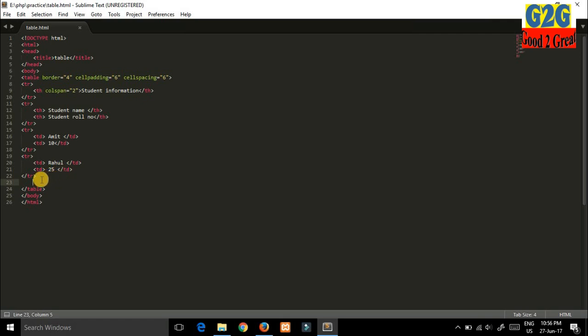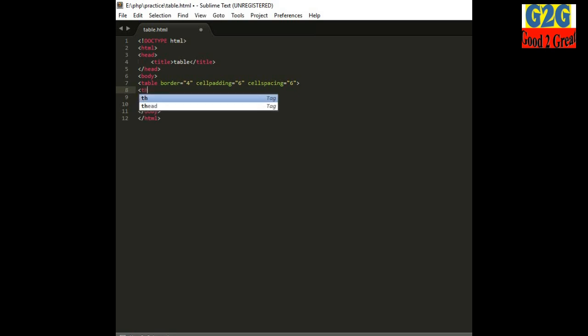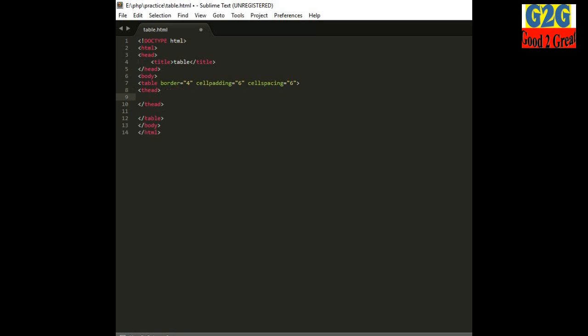Now I will show you how we do this in HTML5. We have a different command called 'thead'. This command is for the heading part of the table. The rows written inside the thead section will be considered as headings in the table.